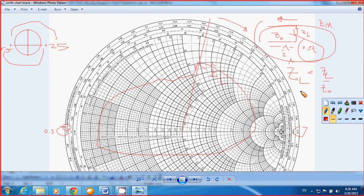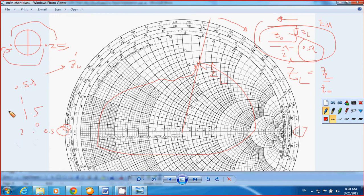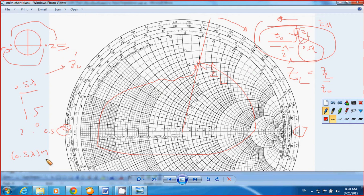This gives you an important insight: one circle equals one period, which equals 0.5 lambda, which is half the wavelength. So if the length of the line is any multiple of 0.5 lambda — meaning n × 0.5 lambda where n = 1, 2, 3, 4, 5, and so on — the input impedance will equal the load impedance connected to the load end of the transmission line.